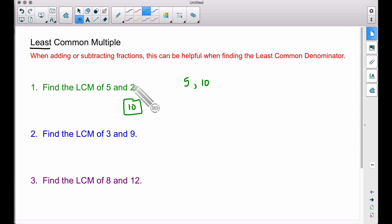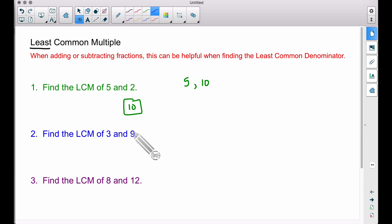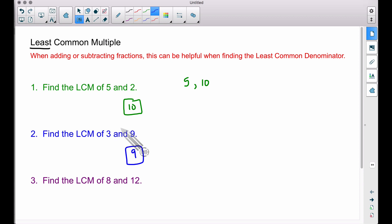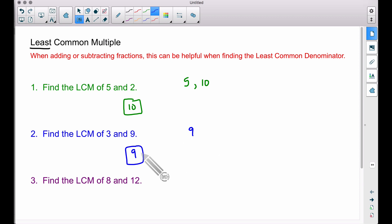Example 2: find the first number that 3 and 9 will both multiply into. It is not 27 — 27 is a common multiple but it's not the least common multiple. That's because 9 is the first number that is a multiple of both 3 and 9. Using the strategy: take the biggest number, which is 9. Does 3 go into 9? Yes, so we don't have to go any further — 9 is the least common multiple.